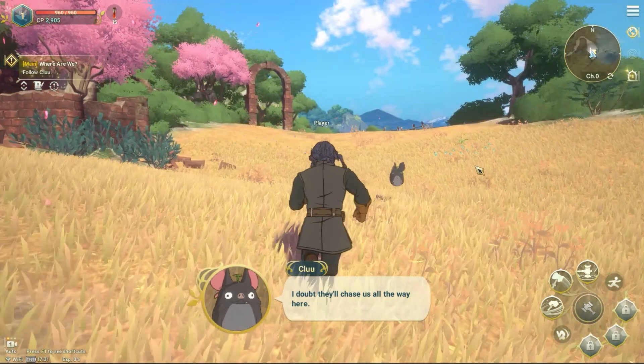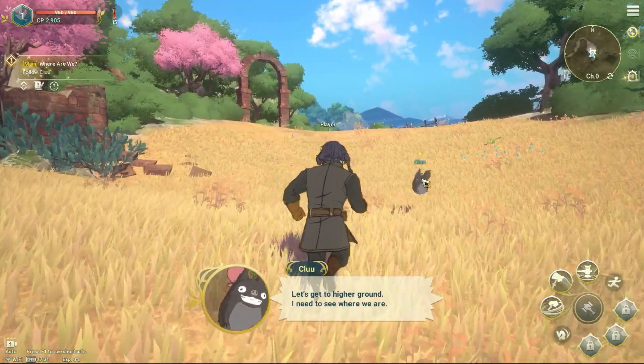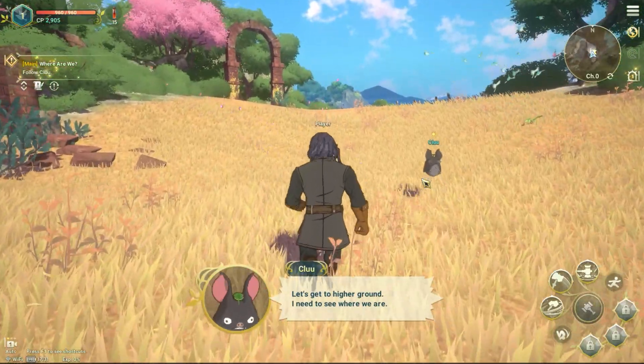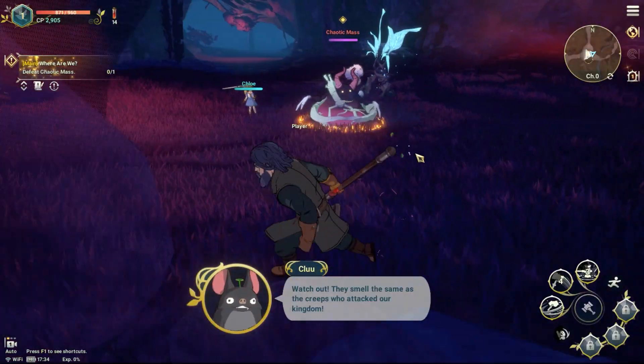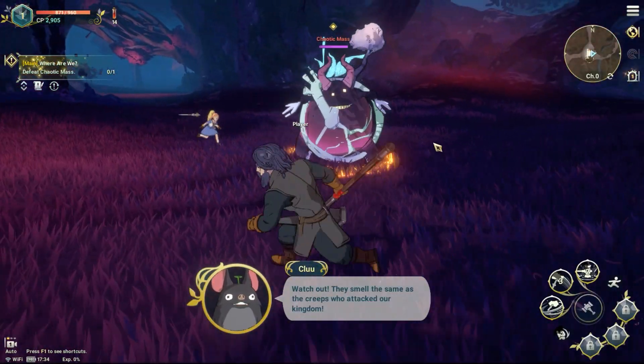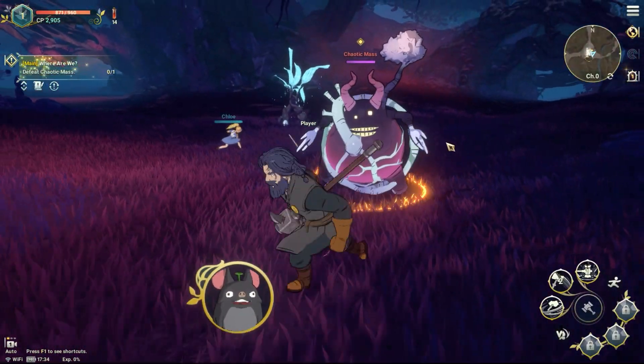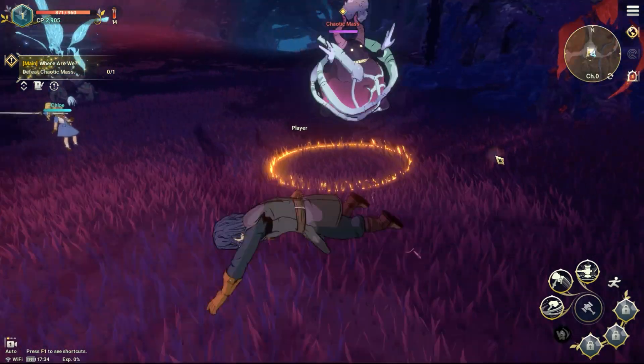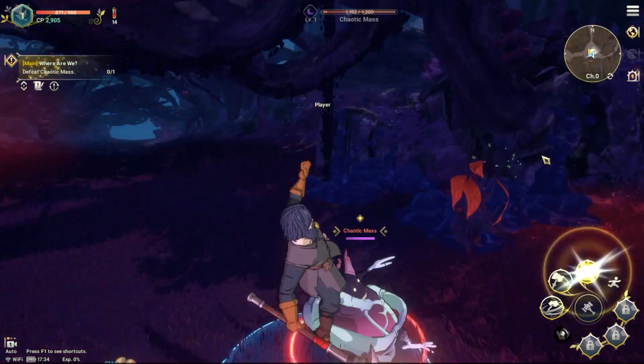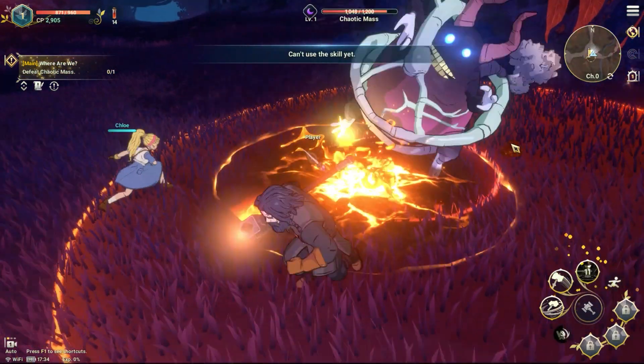Now go off and enjoy a new chapter of Ni No Kuni, regardless of how you choose to play it. For more Ni No Kuni Cross Worlds guides and news, check out thegamer.com. Thanks for watching!